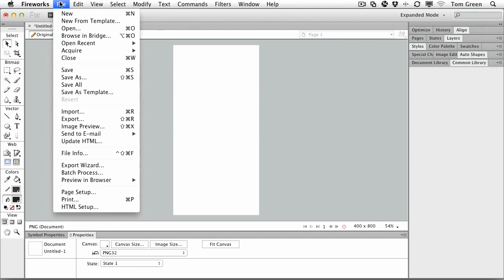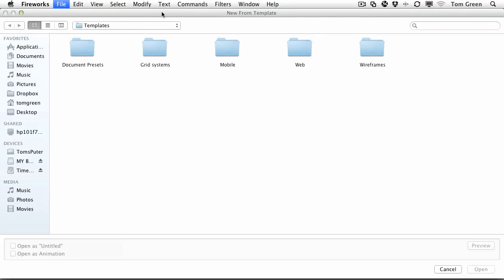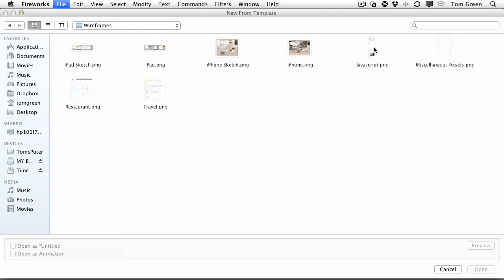The first place I'm going to go is templates. You can actually use templates to get yourself started and do accurate layouts, and there are a number of new ones in here. If you come to the wireframes folder and open it, you can see that instead of the restaurant and travel PNGs which we had before...